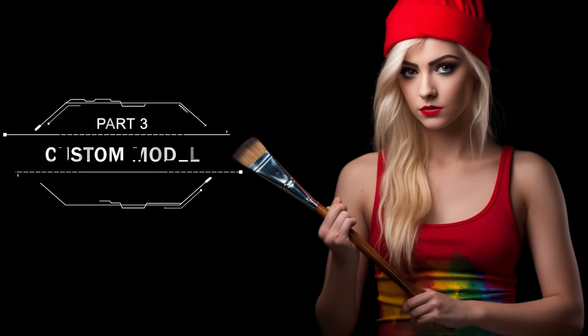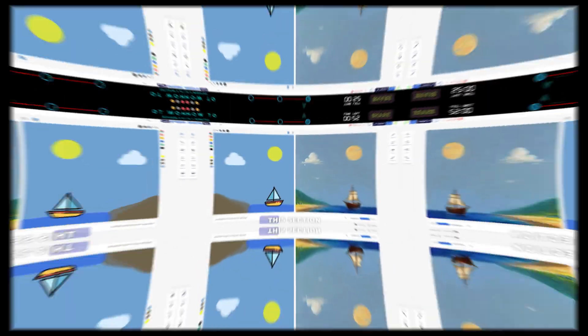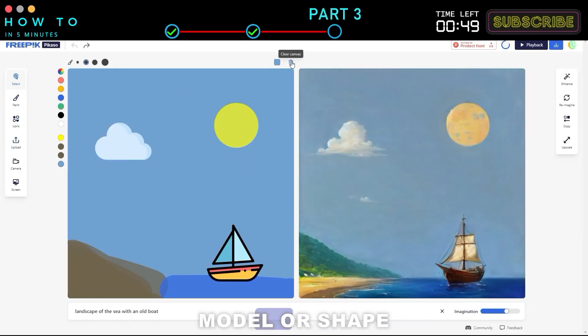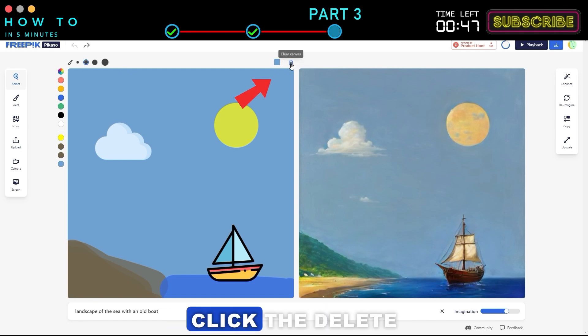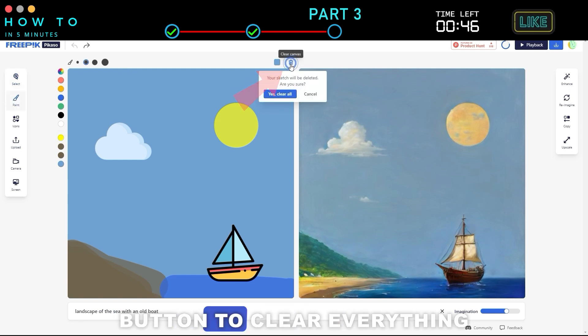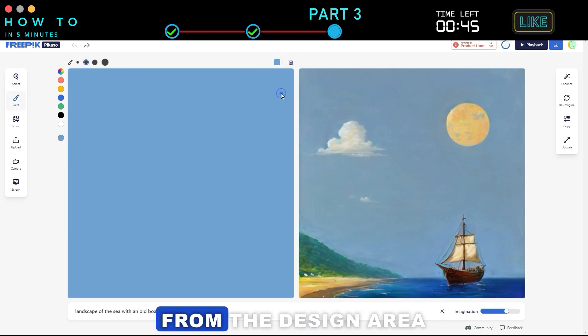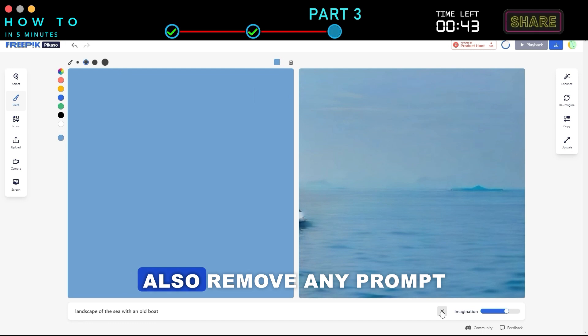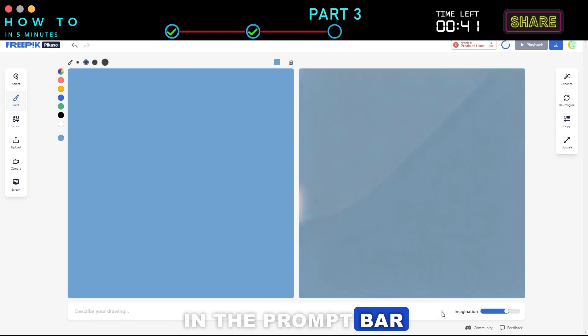Part 3. Custom Model. This section will demonstrate how to use your own model or shape. First, click the Delete button to clear everything from the design area. Also, remove any prompt in the prompt bar.